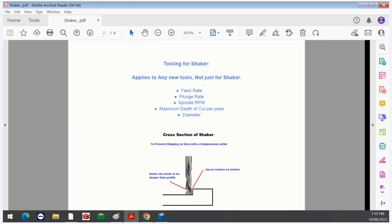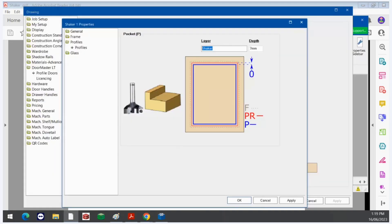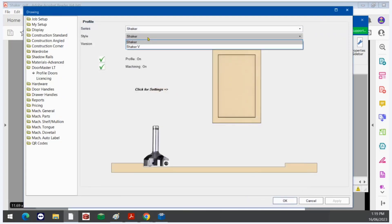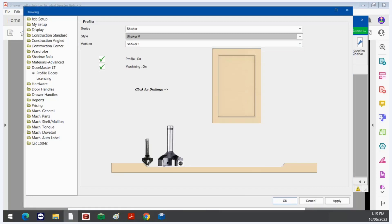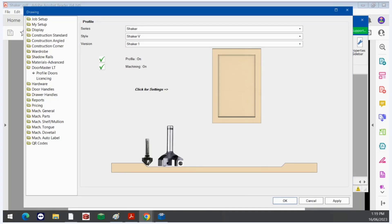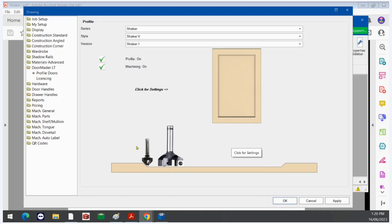So we'll now look at Shaker V — apply and OK. Shaker V is simply a Shaker door with a V groove. The width of the profile is from here to here — it doesn't go to the edge. Everything you need to know about setting up Shaker V you've already learnt in Shaker, except you've also got the V groove cutting tool.